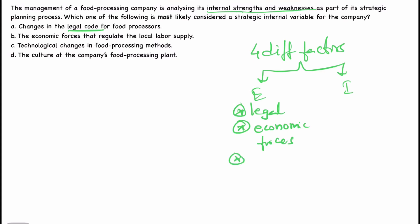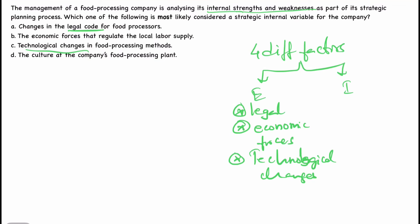And then next: technological changes in food processing methods. Technology improves day by day. If an organisation is not ready to adjust or keep up with the technology, it may not remain in the market much longer. That's why technological changes are also an external factor — one by which the organisation is affected, and it should treat this as an opportunity, otherwise it may turn into a threat.